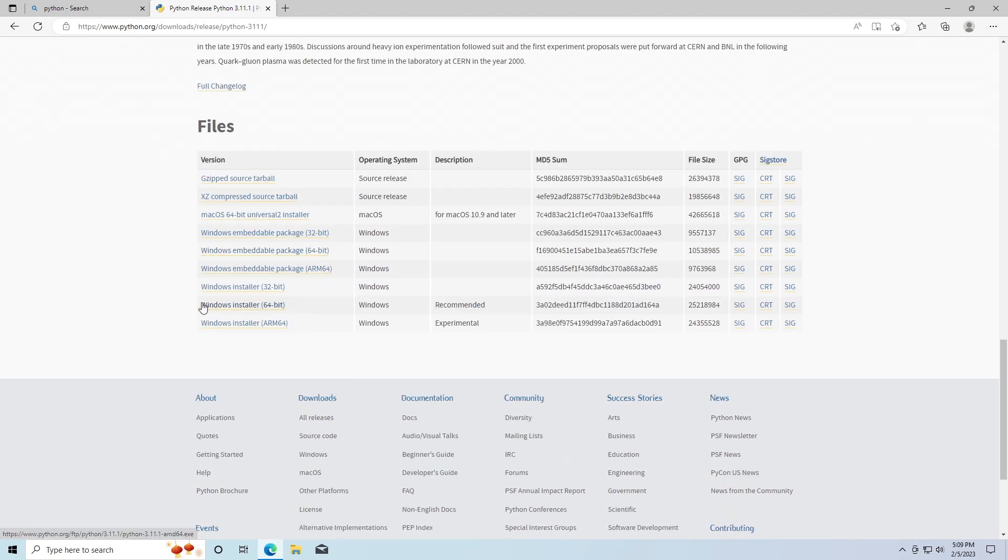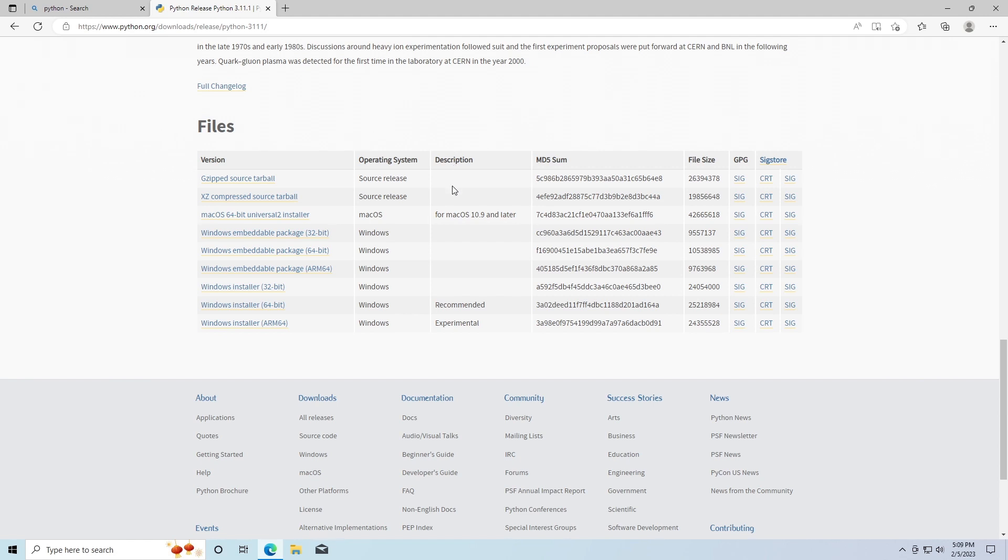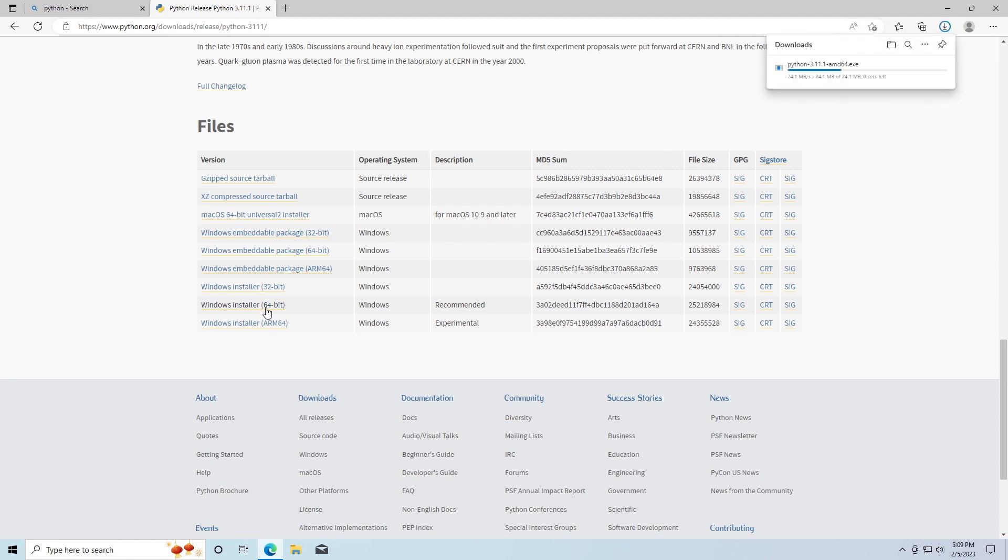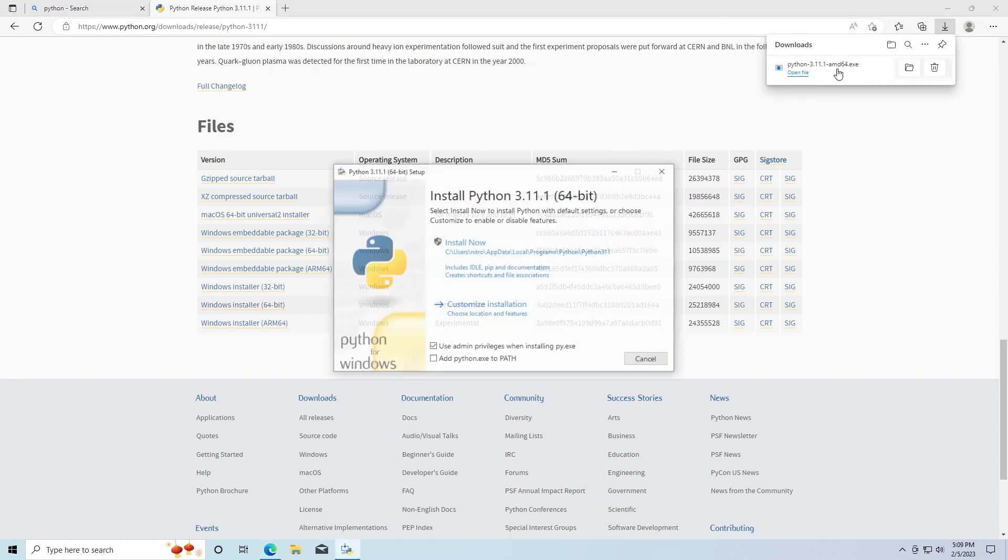The one we're looking for is the Windows installer. I'm going to grab this. If you're unsure of which one of these to get, there's always one that will have 'recommended' here, so just get the one with recommended. I'm going to grab this, it's going to download it, and I'm going to go ahead and open that.